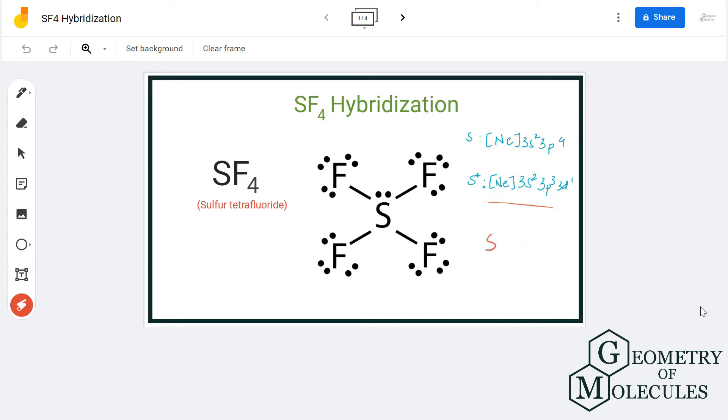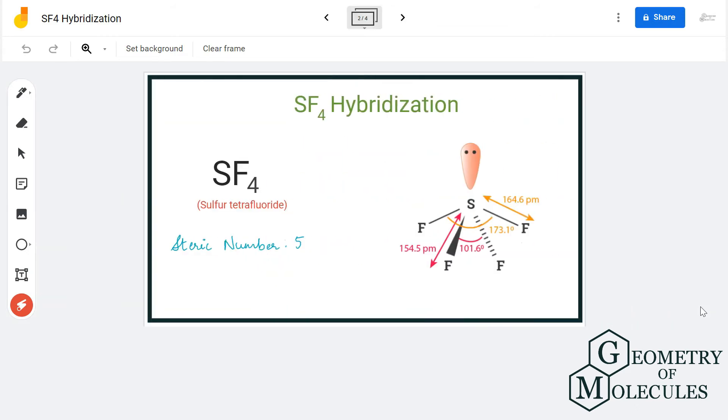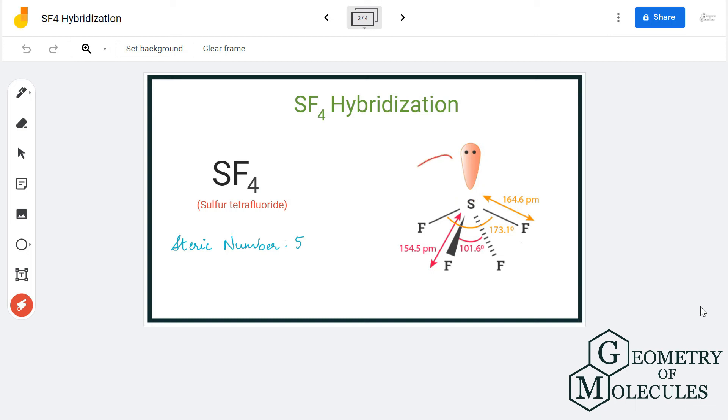Which is one 3s orbital, three 3p orbitals, and one 3d orbital. The arrangement of electrons around the atom and the hybridization of the orbitals leads to the sp³d hybridization for sulfur.